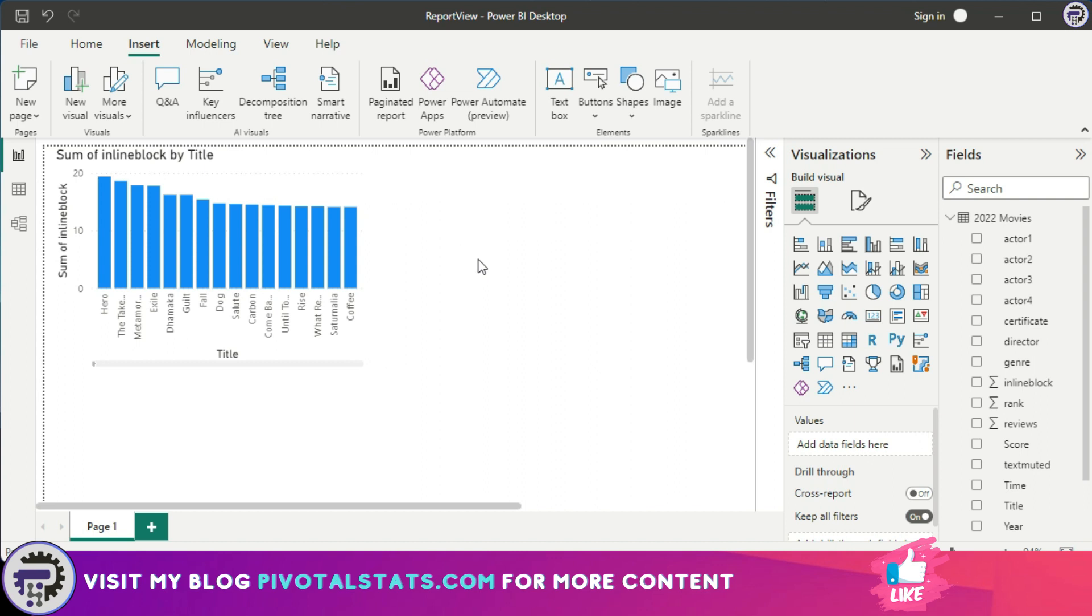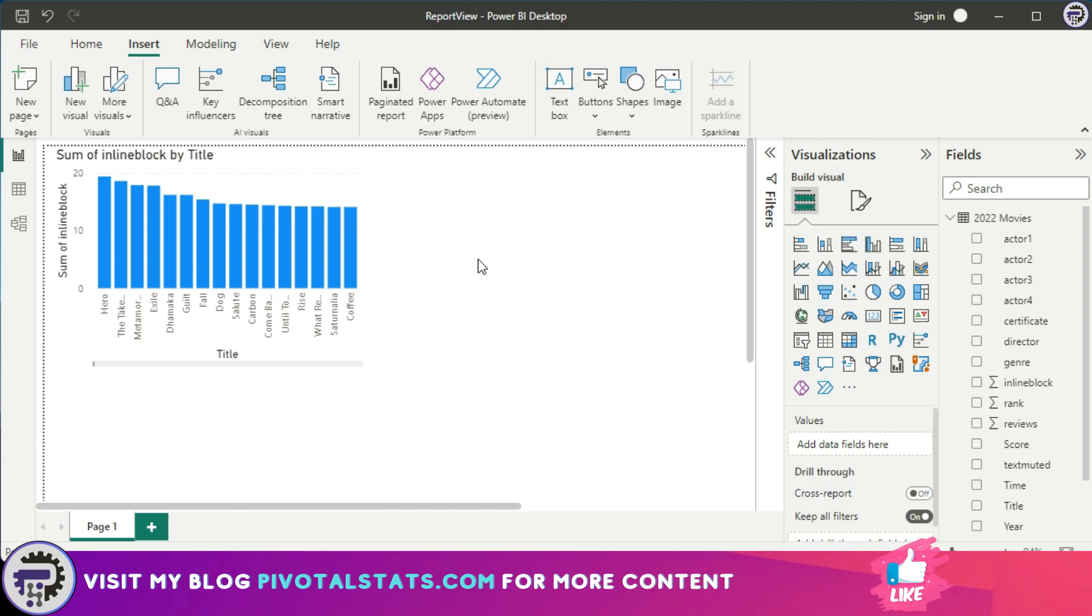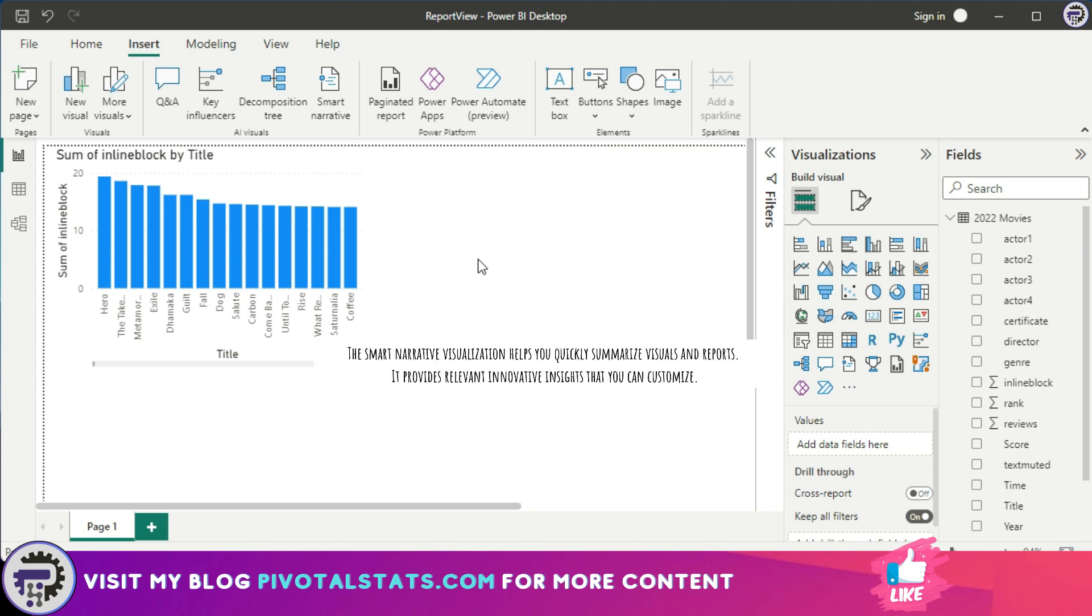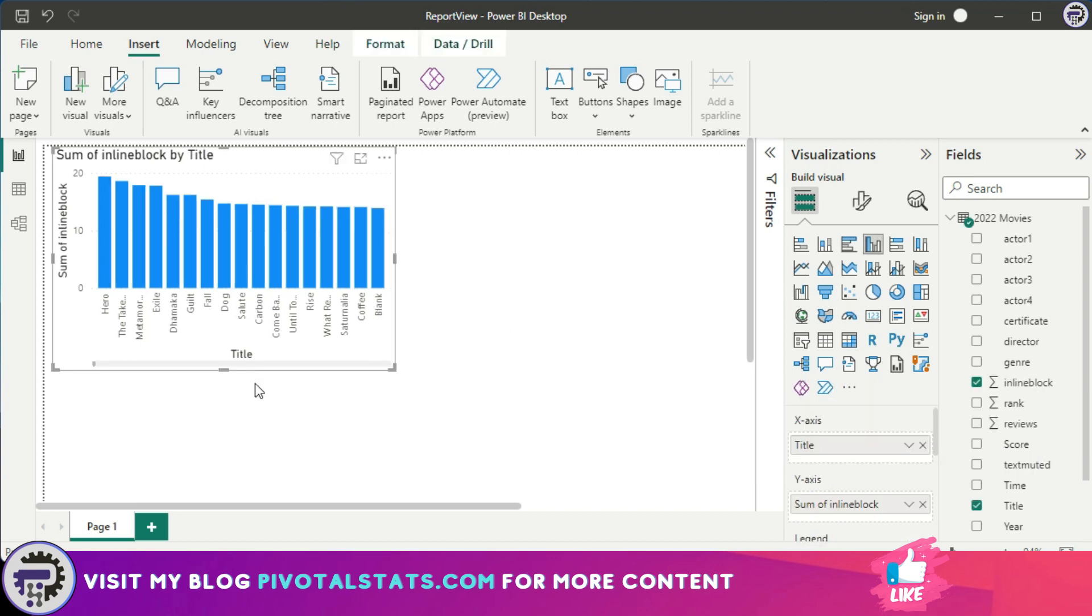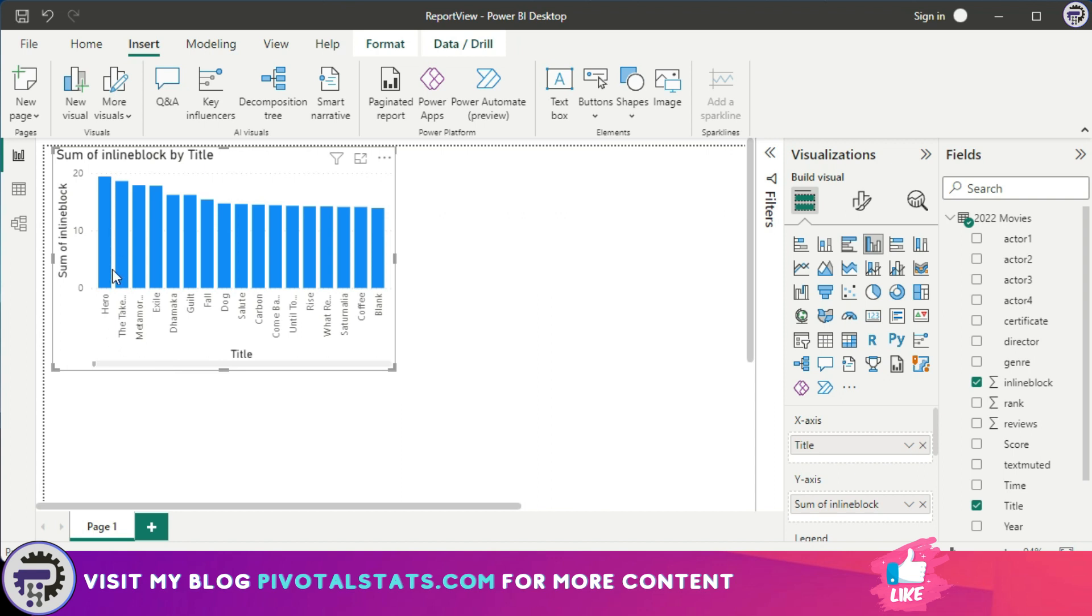Today what we're gonna cover is a visualization called smart narrative. What it does is it creates a helpful insight commentary for your visualizations. I have a chart here which has the title of a particular movie and the ratings that it received on the y-axis. I want some kind of commentary or insight in this particular data set so that anyone looking at this visualization can understand what's happening and what are the key takeaways.